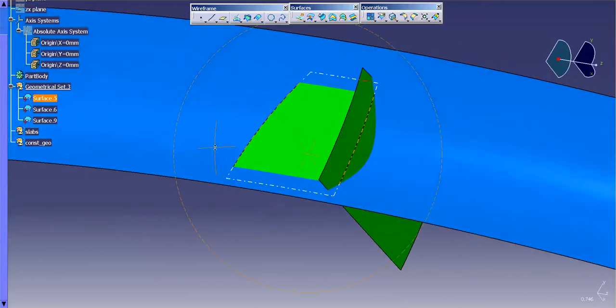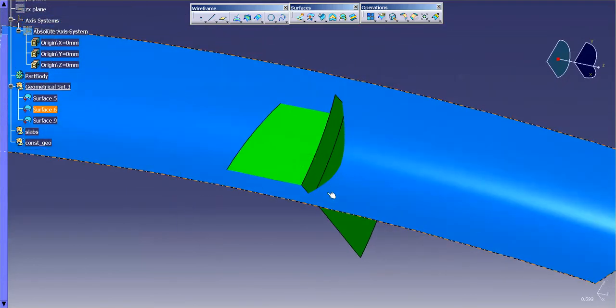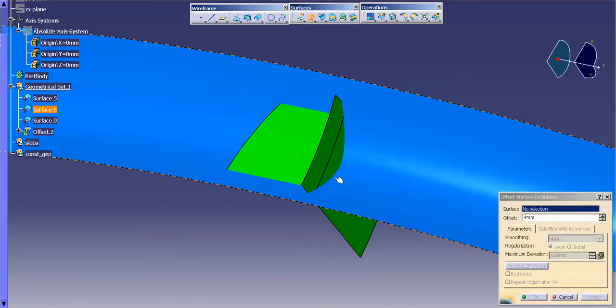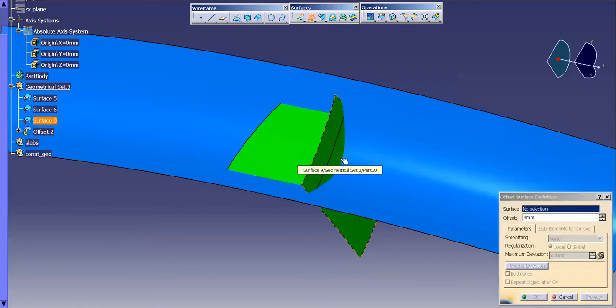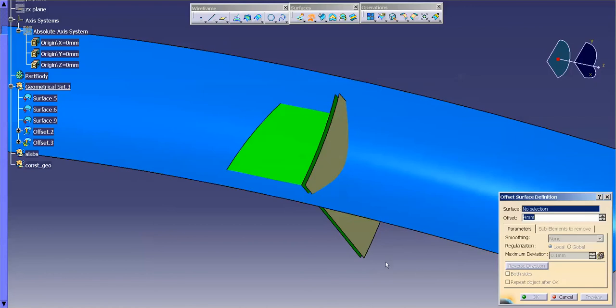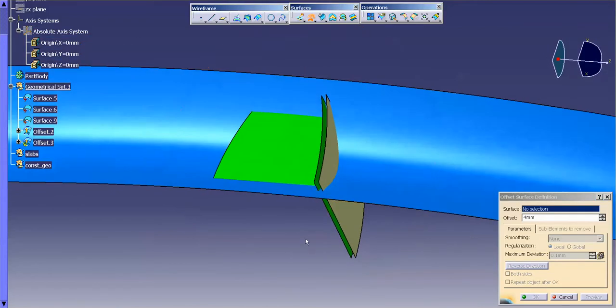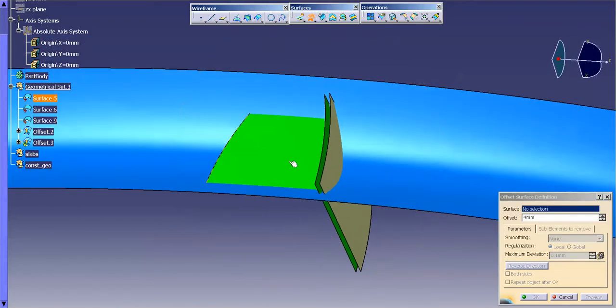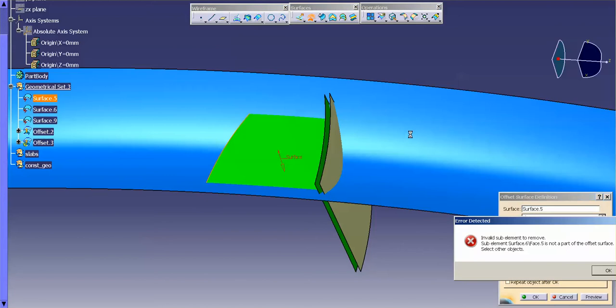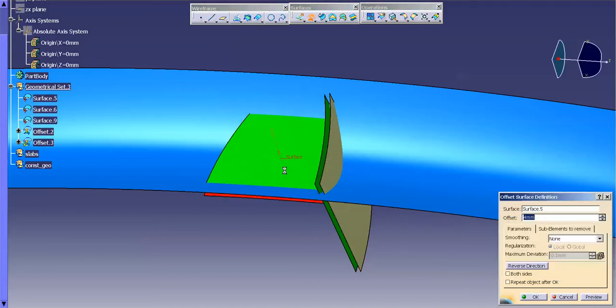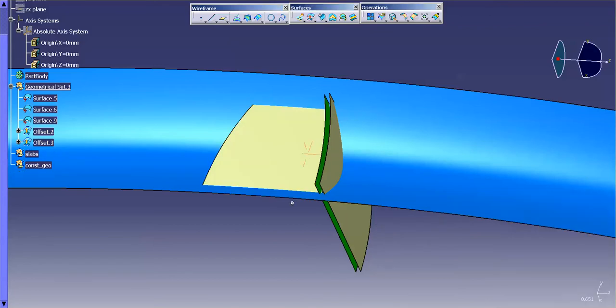To begin, I'm going to start out with a couple of offsets. I'm going to offset this surface out the distance it needs to go. And then I'm going to do the same thing. I'm going to offset this surface out the distance it needs to go. Reverse that. There we go.